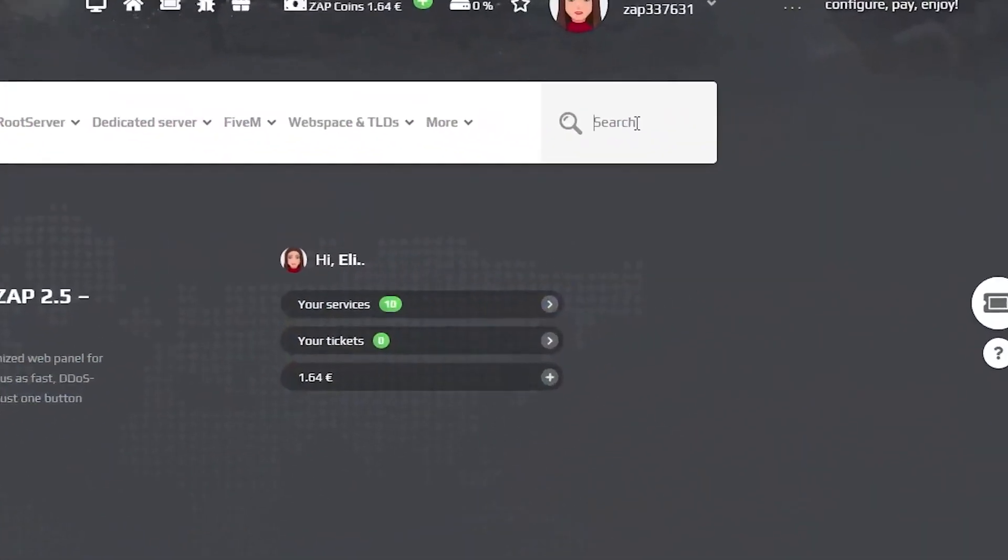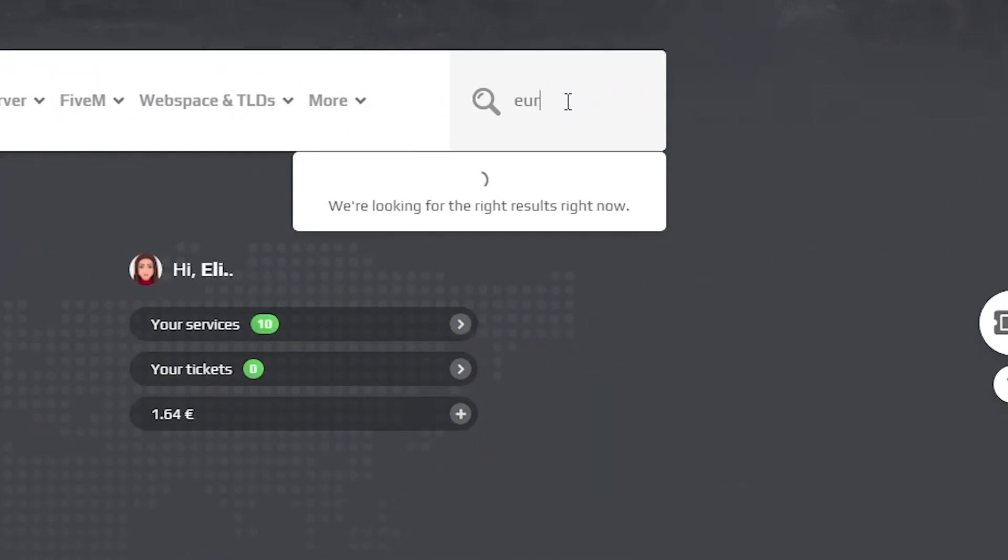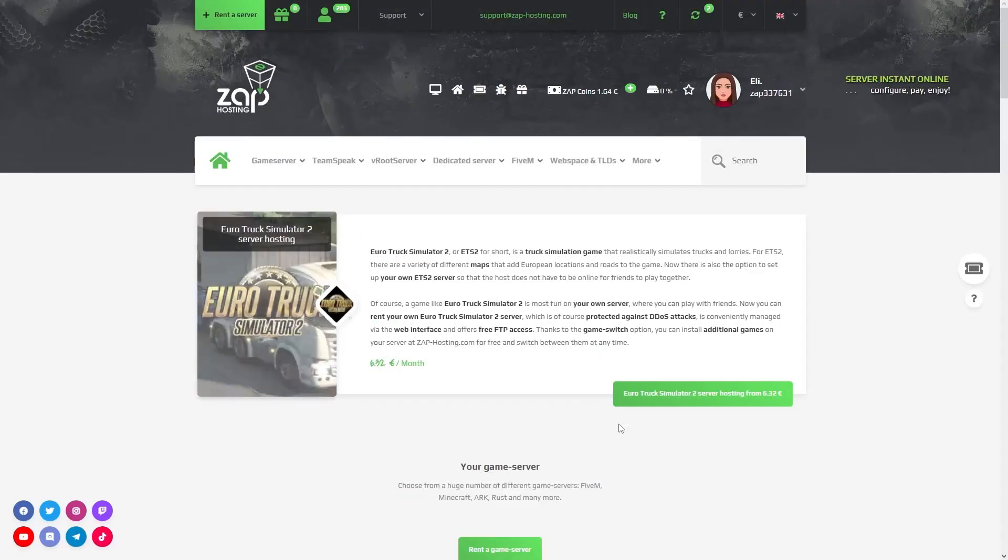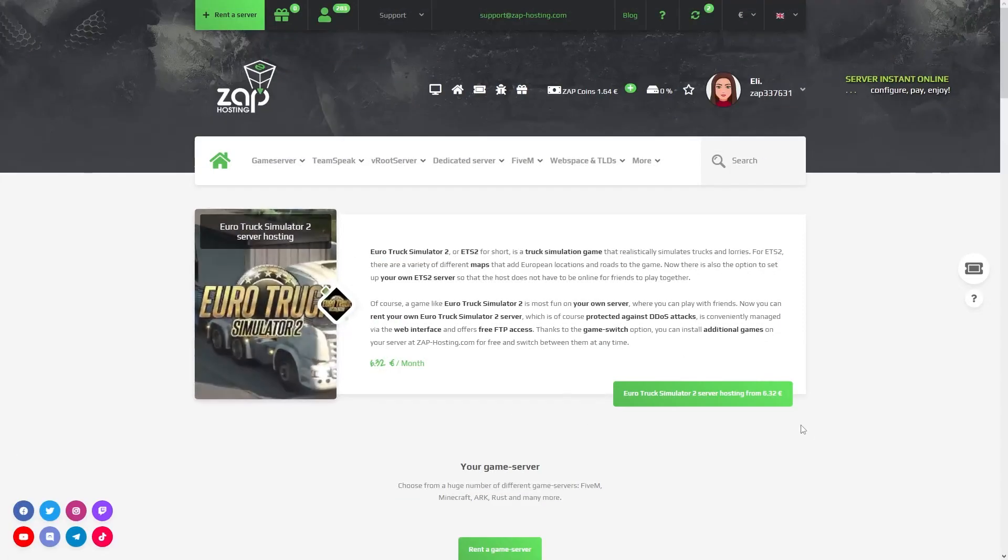Now navigate to the search bar and search for Euro Truck Simulator, click on it and then click on the green start button.